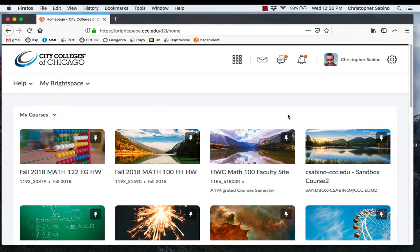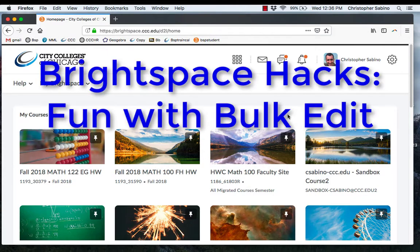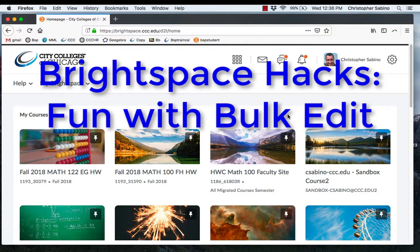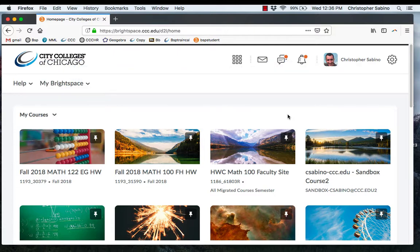Hi everyone. I would call this video Brightspace Hacks. So I've been using Brightspace for a little over a semester and there are a couple little tricks that I've discovered that will save you time and energy. Unfortunately not money, but time and energy. So here they come.